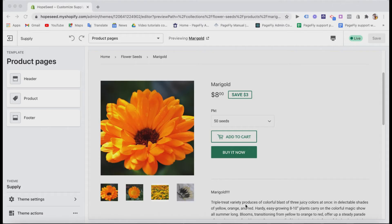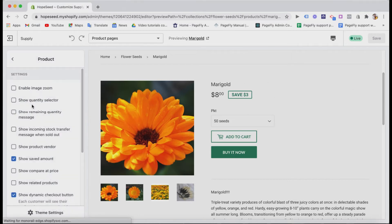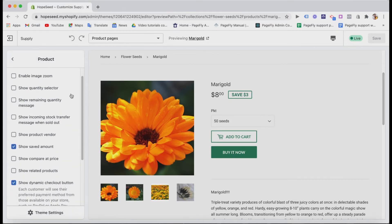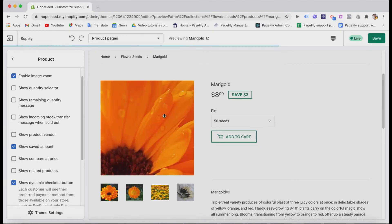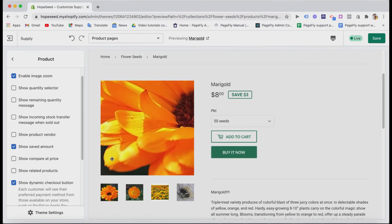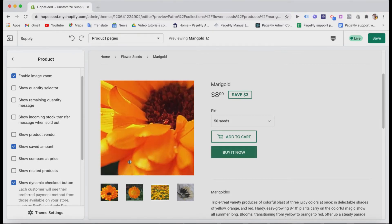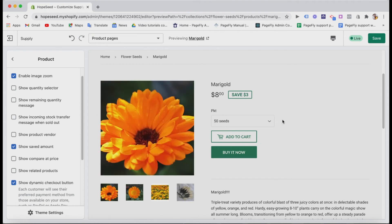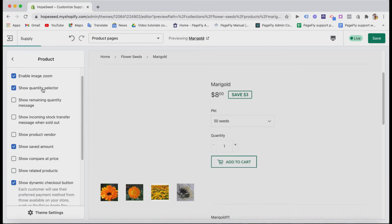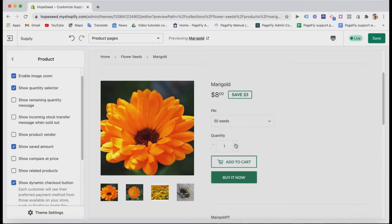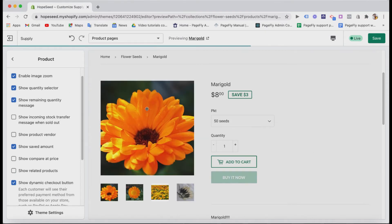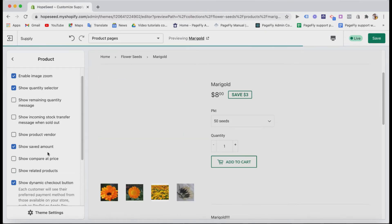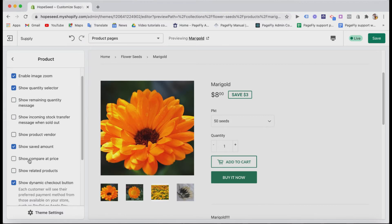Here is the product page features that you can see in the editor board. With this Supply theme, you can enable image zoom effect to let customers inspect products more closely when they hover their mouse on the images. You can show quantity selector here, remaining quantity message, and you should show saved amount or compare a price here as well. And related products here is a good thing for upselling.